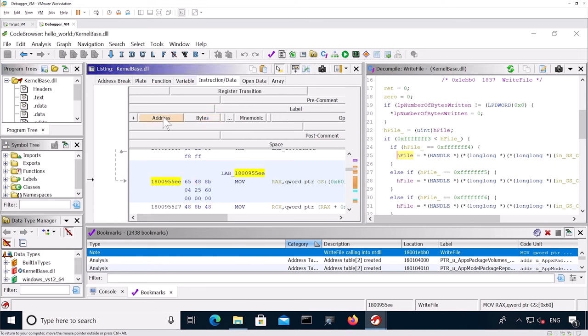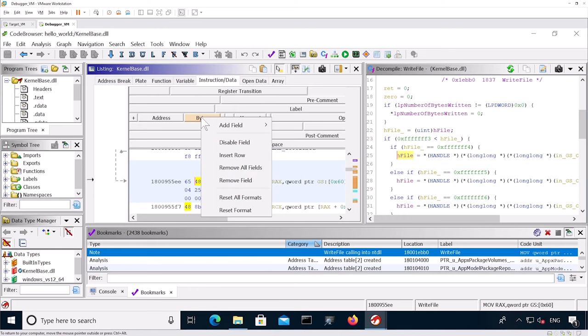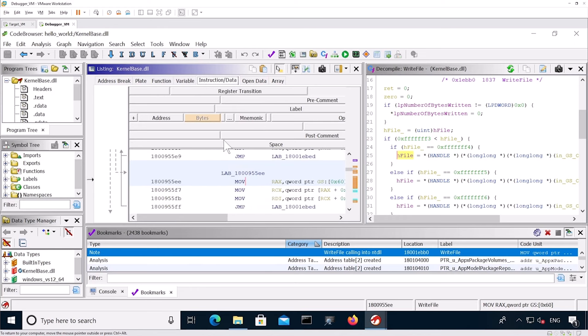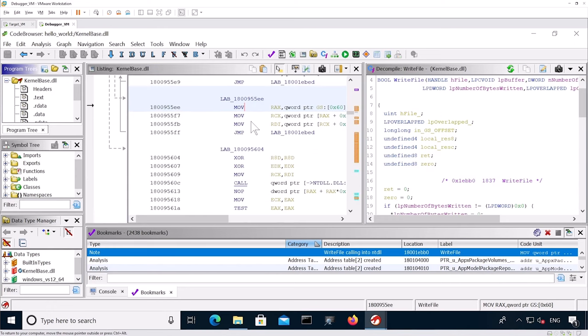As you can see, the address is this. The bytes are this. And the mnemonics is this one. So what I want to do is I want to remove the bytes. So I right click on bytes and then disable field. And then I don't see the bytes anymore. Okay, we're good to go.